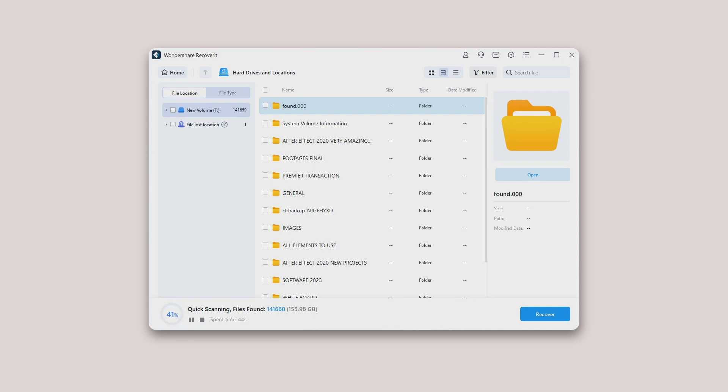Meanwhile, you can see the real-time scanning results on the interface, by which you can check the result at any time. During the scanning process, you can also pinpoint files or stop scanning for your convenience.